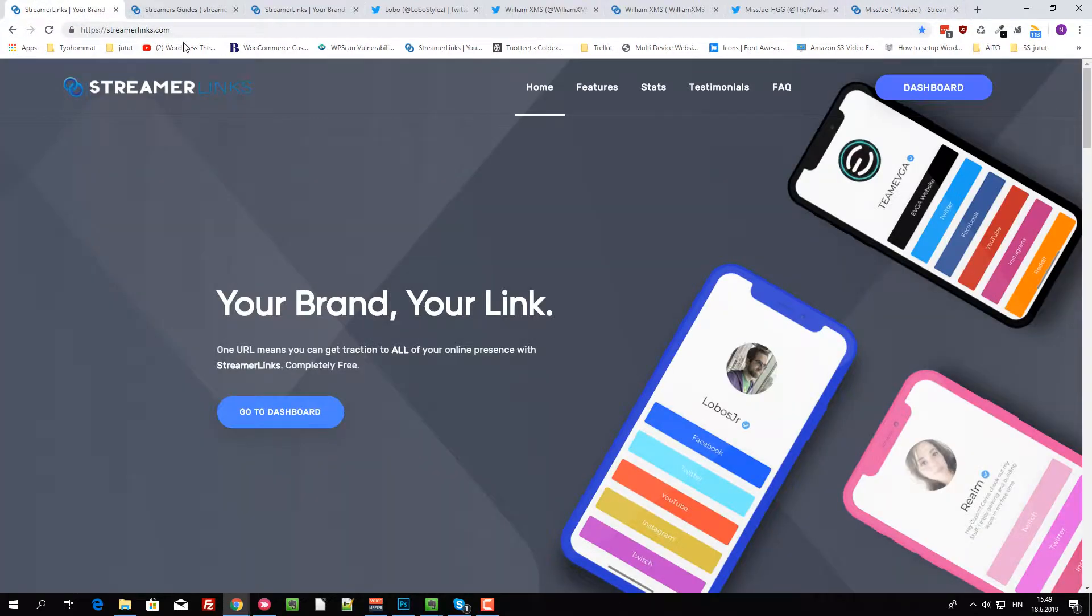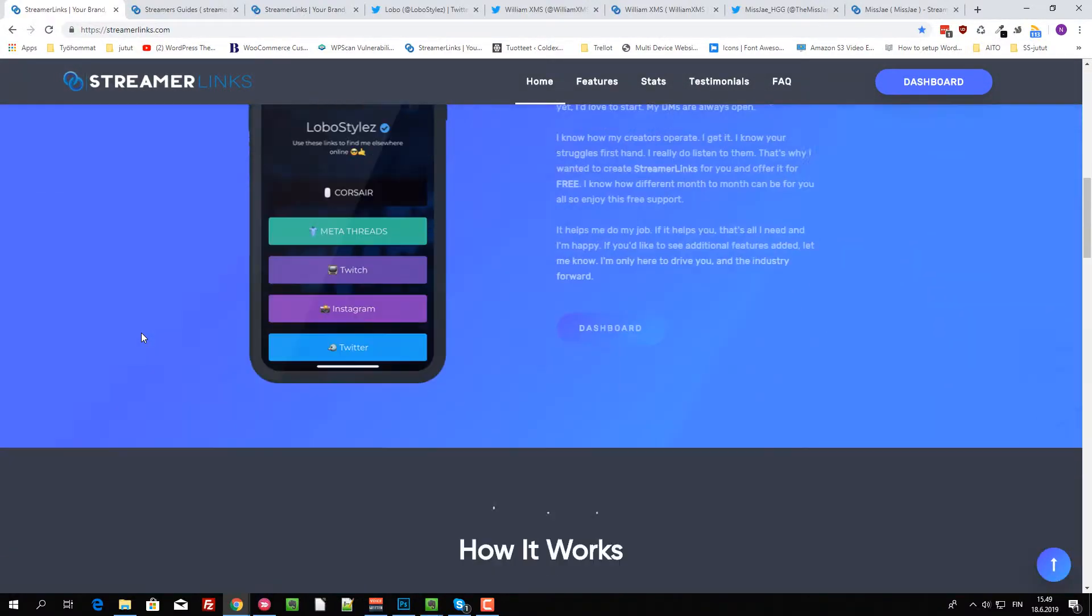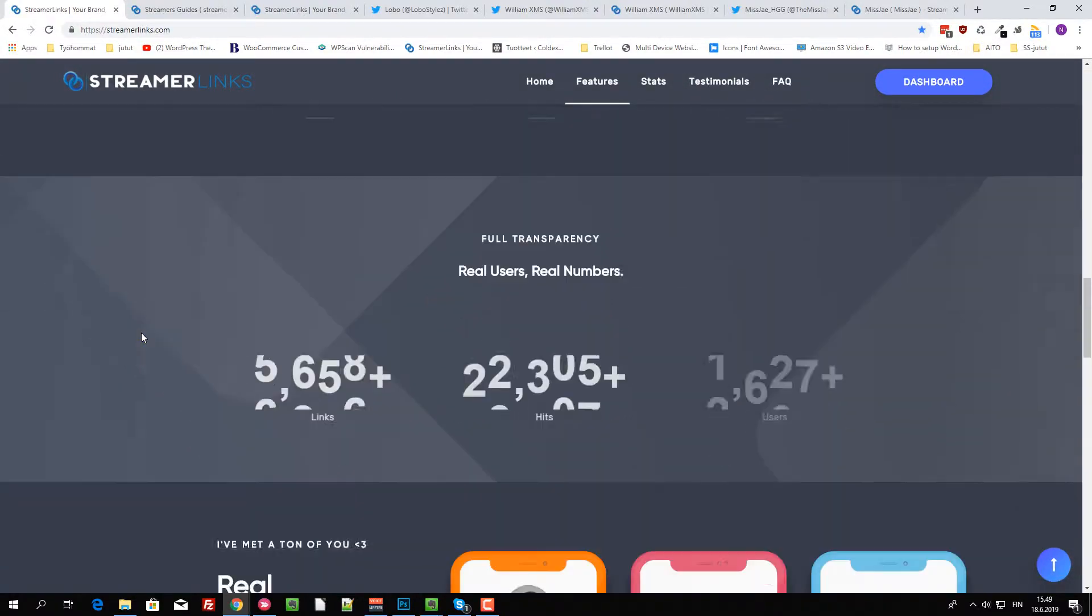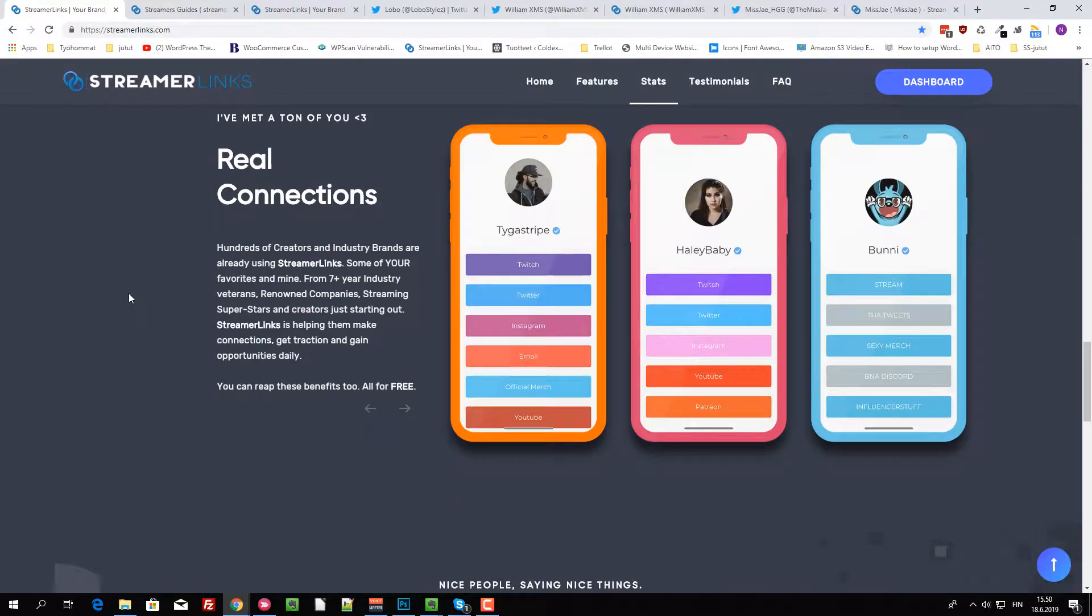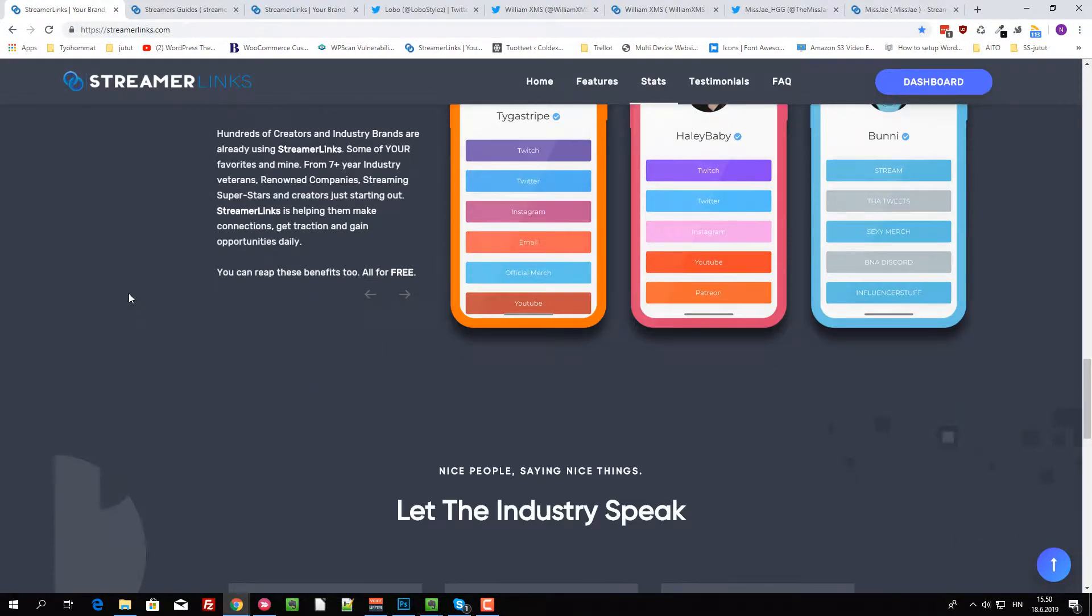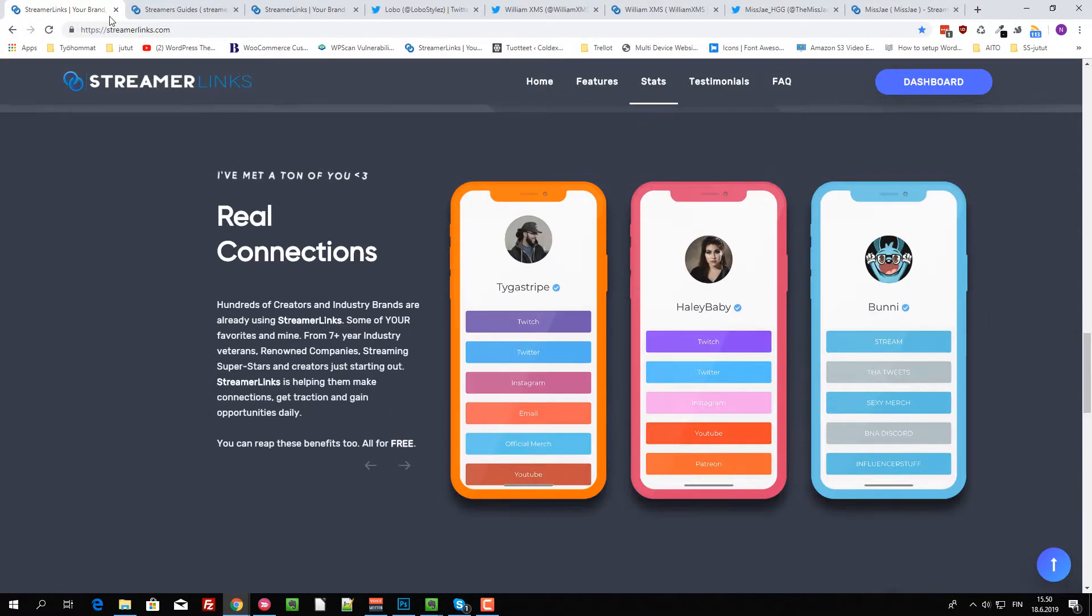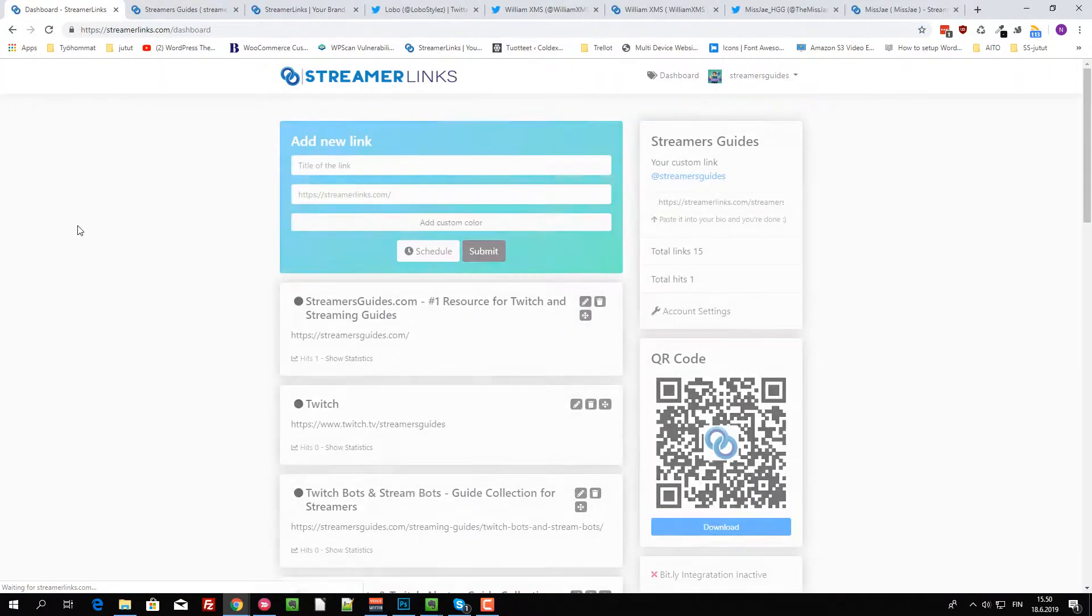Go to streamerlinks.com. You can read more about this over here. You can track links and clicks on the links, and this is really cool. So first you go to dashboard.